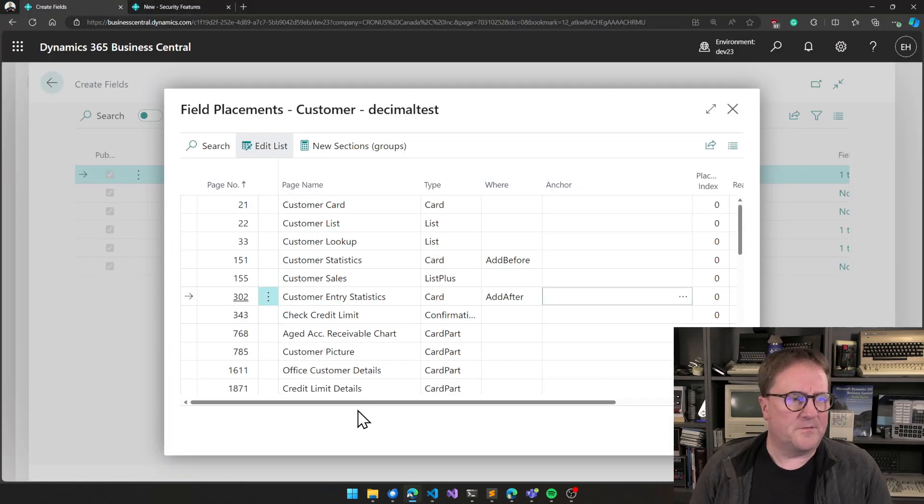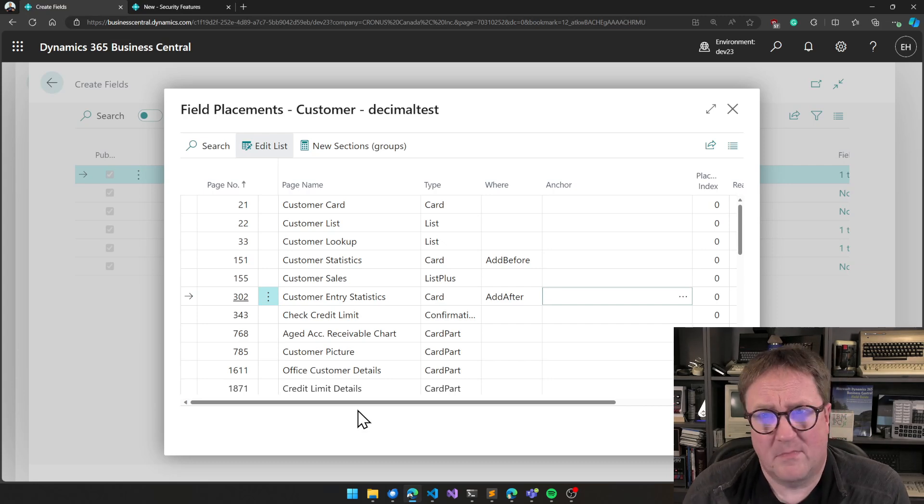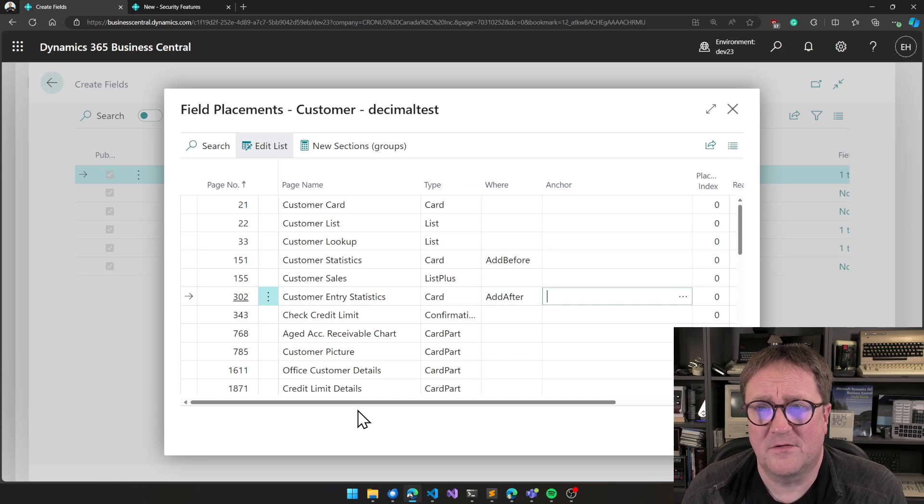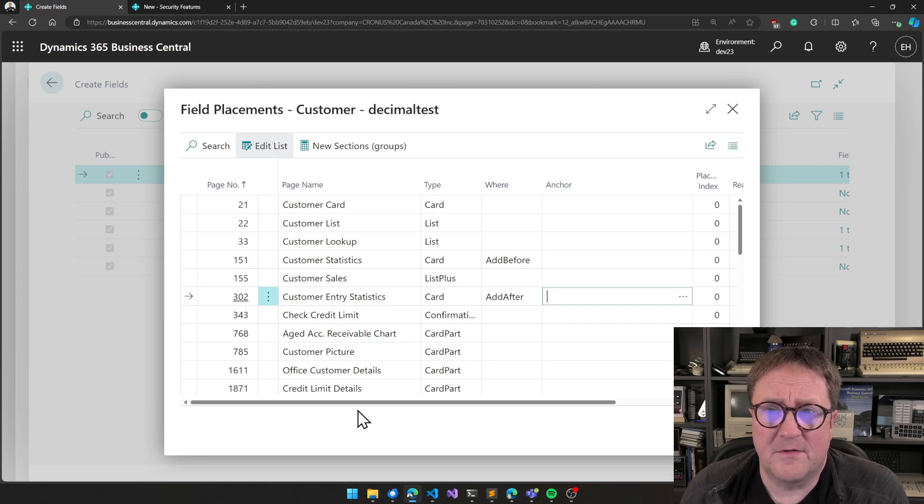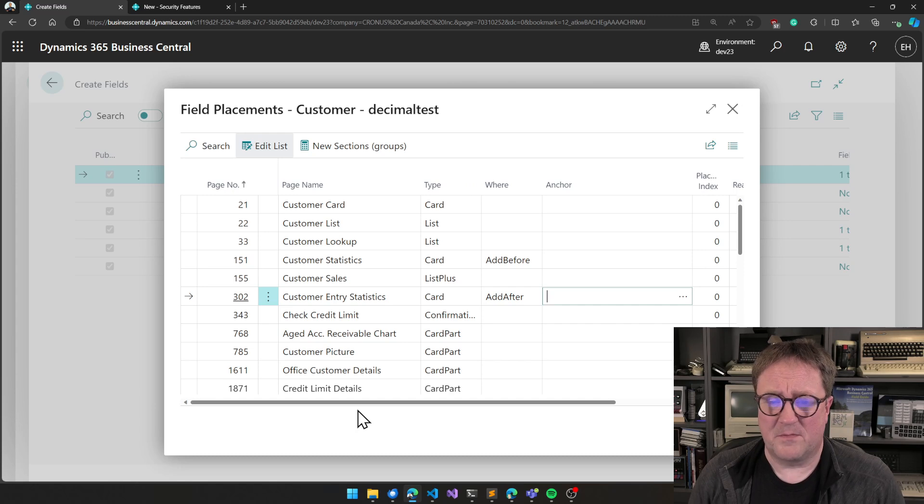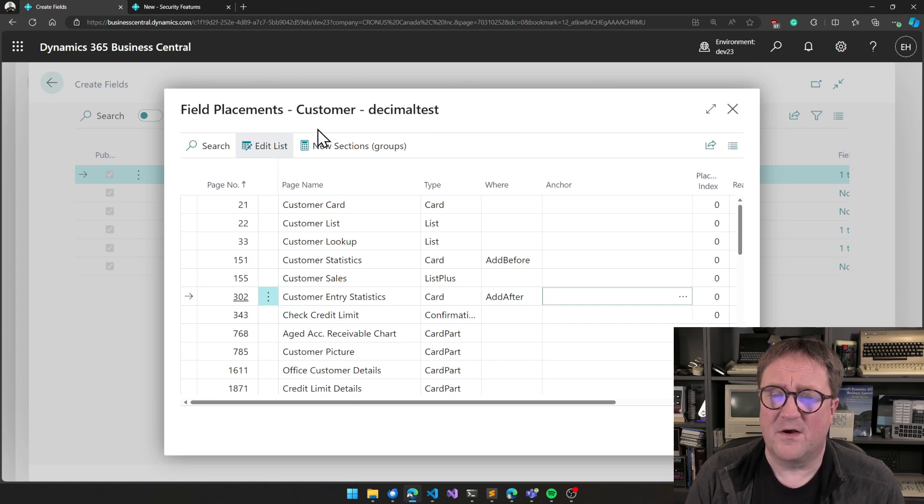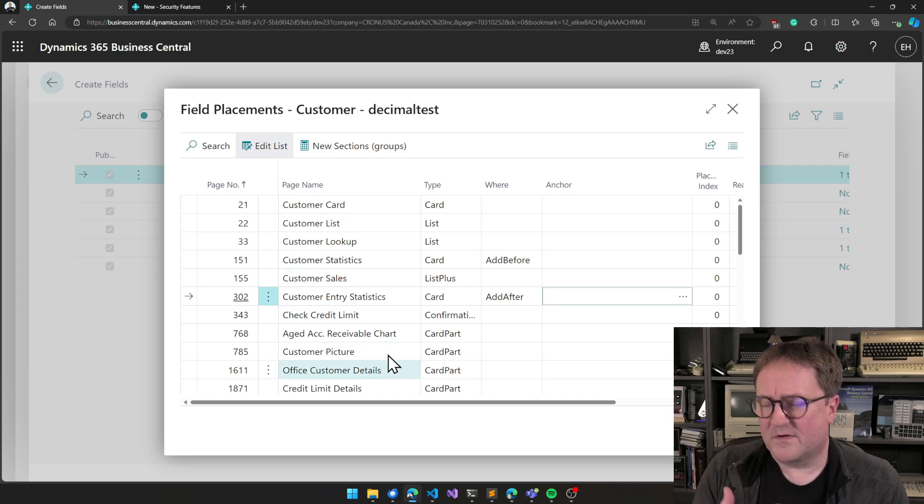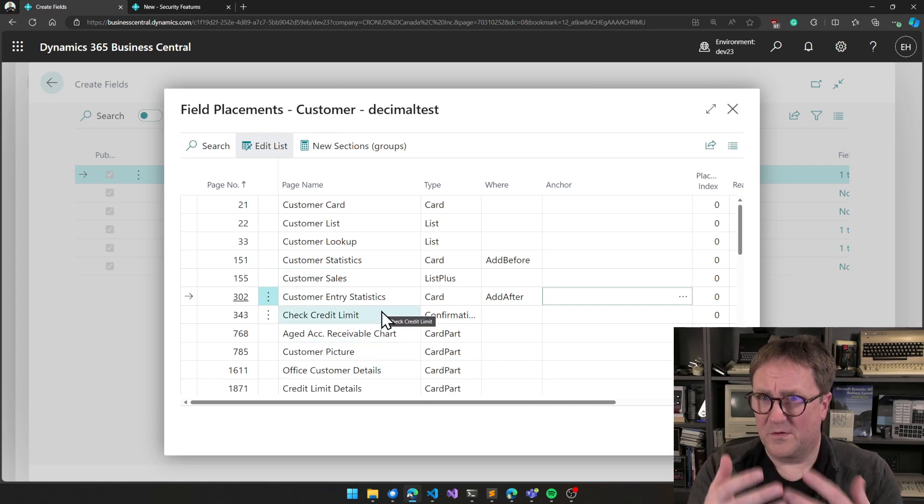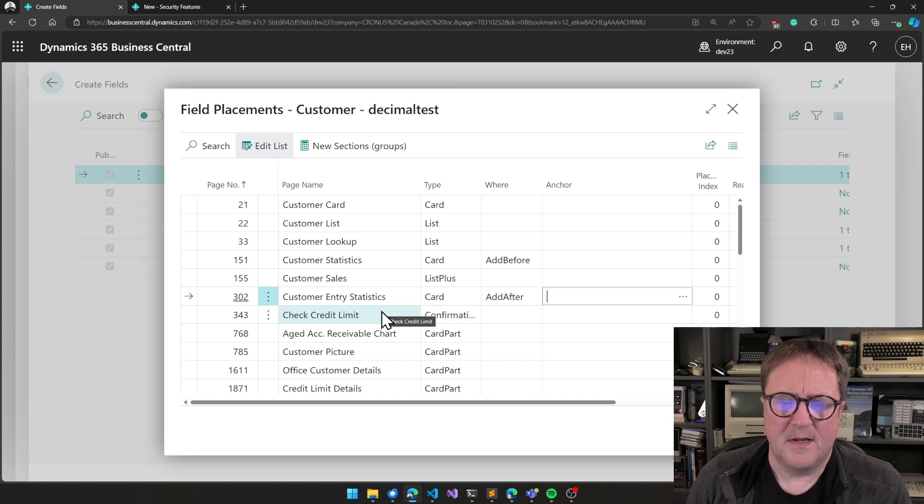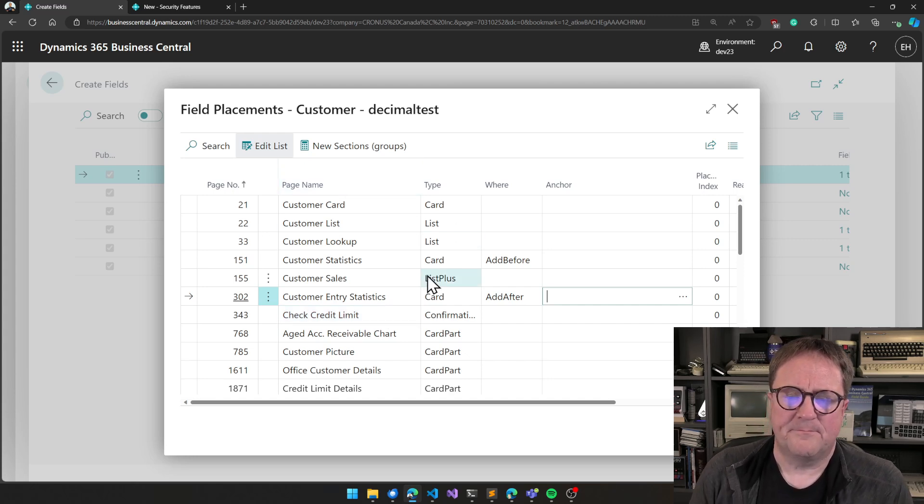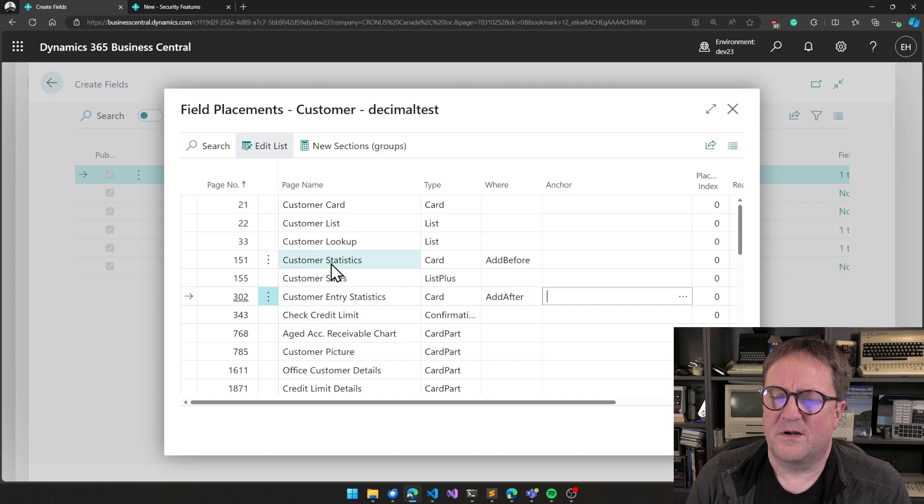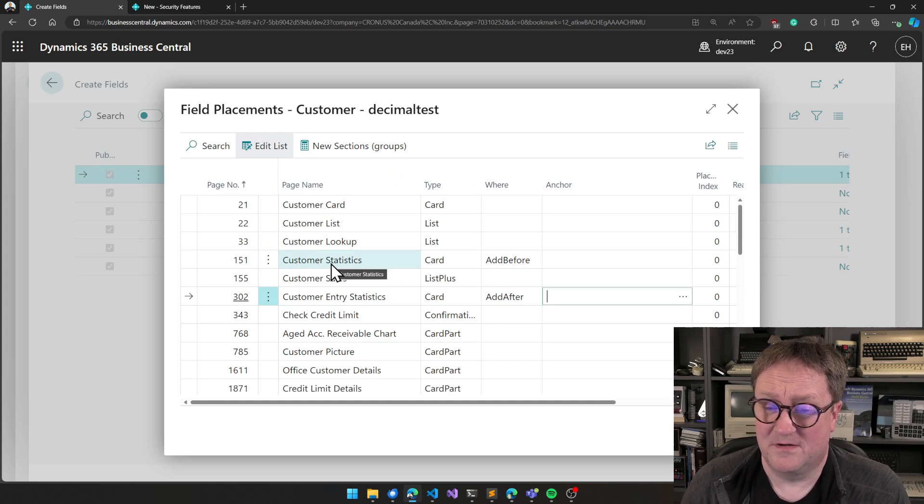And it's perhaps easier if I show you some of those cases. So here's the first one. I'm just going to use a couple of my own apps. This is from the simple object designer where people can, right now, we have created a field called decimal test on the customer table, and end users can now select where to surface this field in the UI.